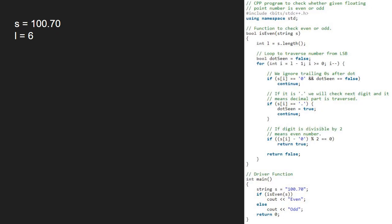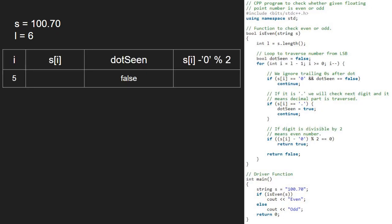So, first i will be 5. S of 5 is 0. Next, we check if s of i is 0 and dotSeen is false in the first if condition. As both are true, the first if condition gets satisfied and we continue iteration in the for loop.